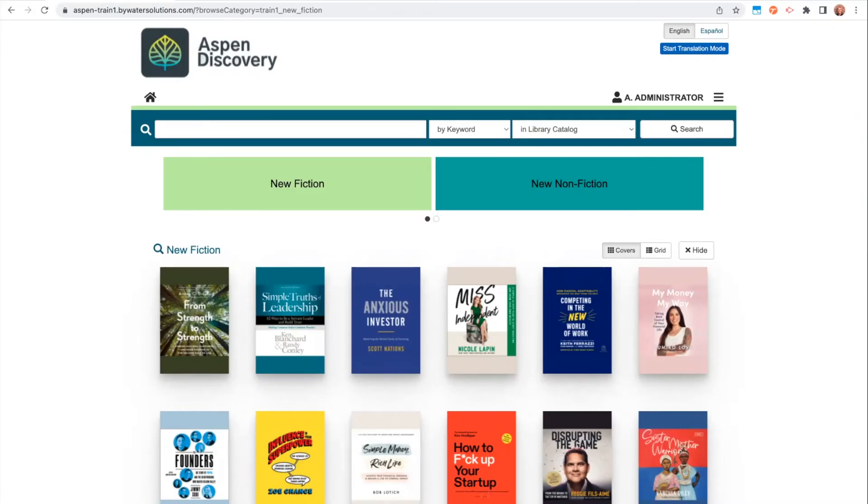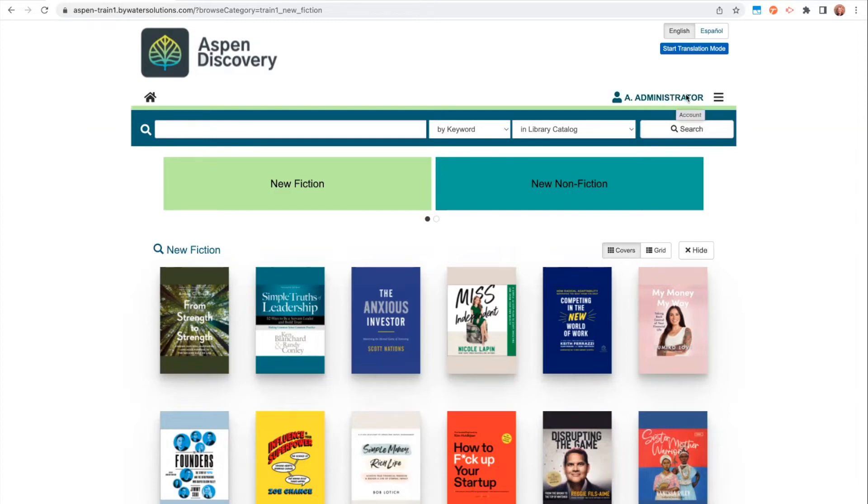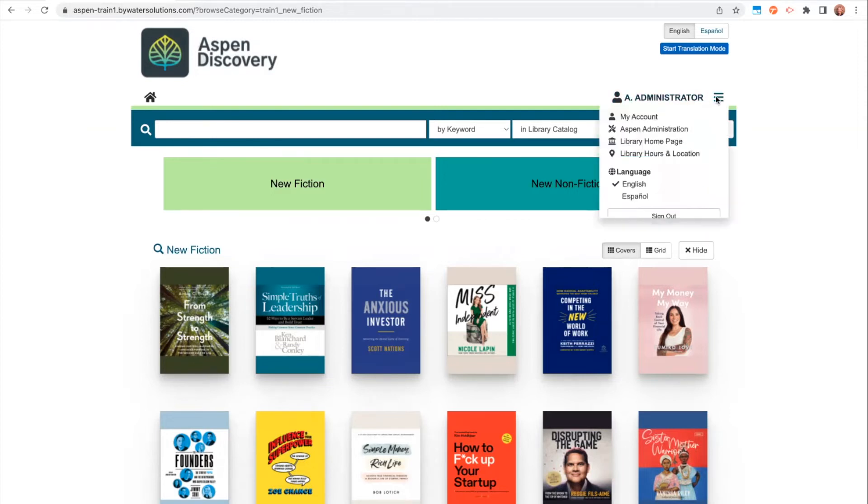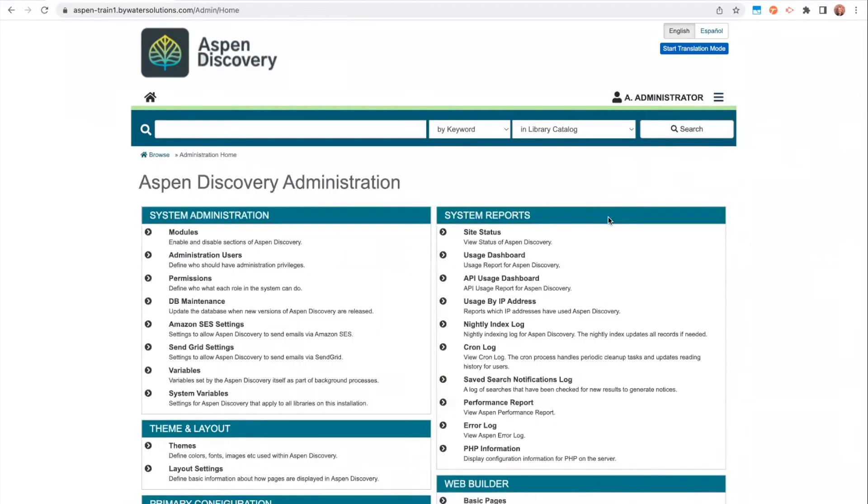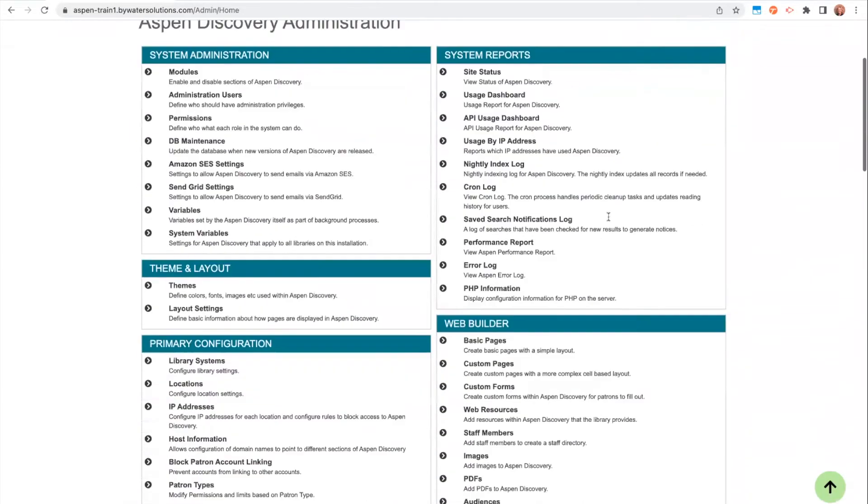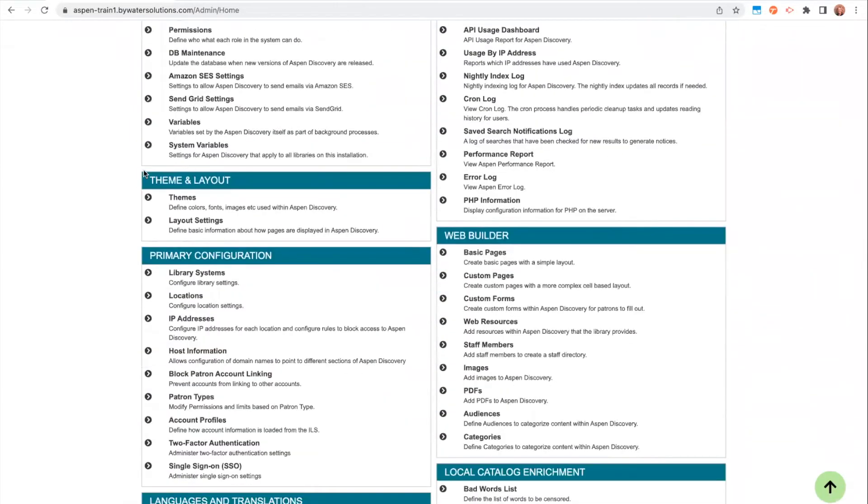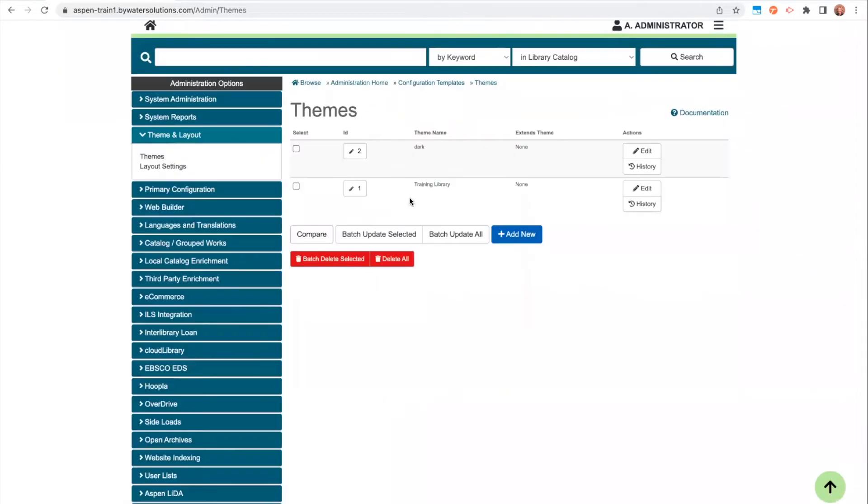Hi, today we're going to go over how you can set up your theme within Aspen Discovery. I'm starting off at my homepage, logged in as a staff member with permissions to set up my theme. I'm going to go into the Aspen Administration menu and look for this section called Theme and Layout.